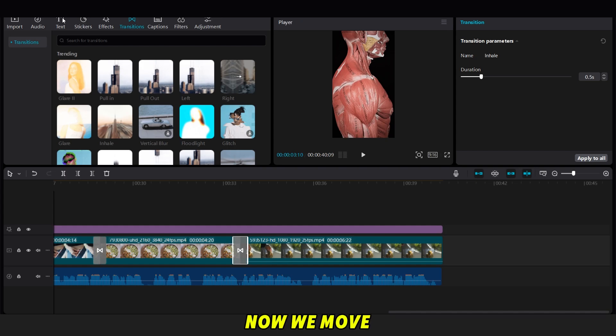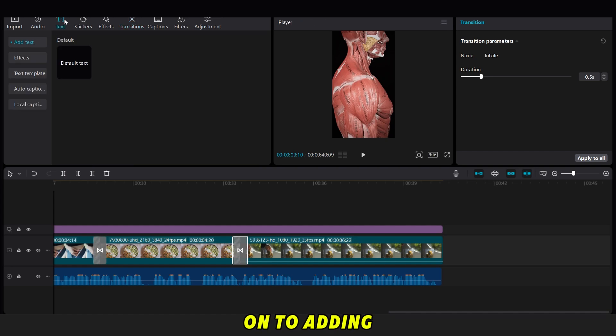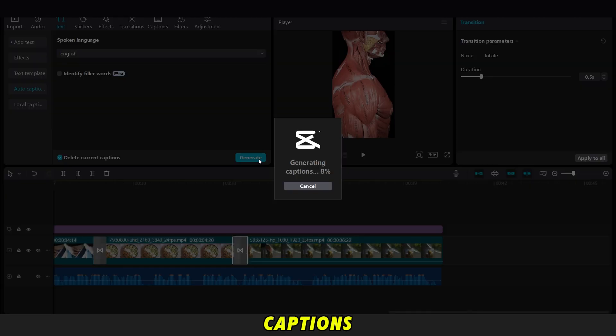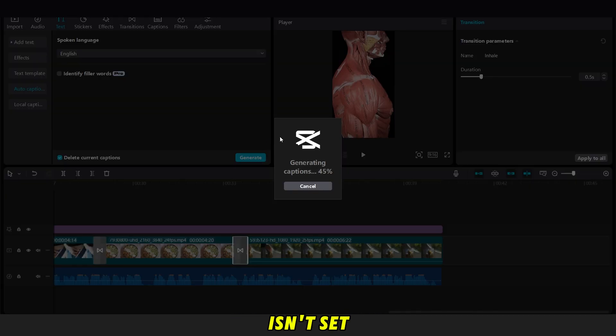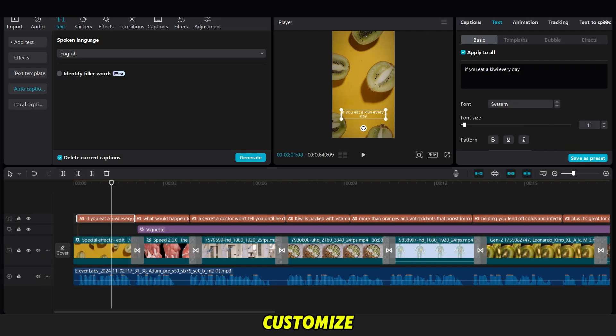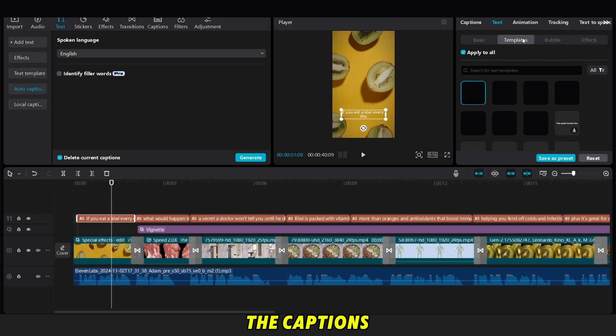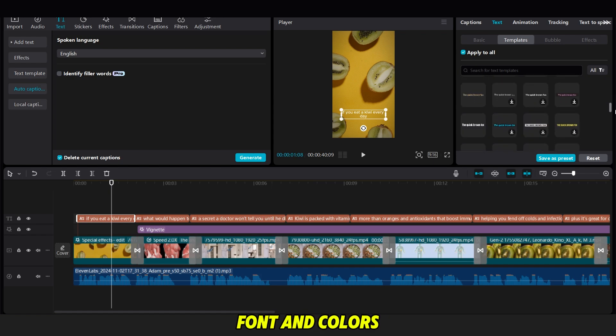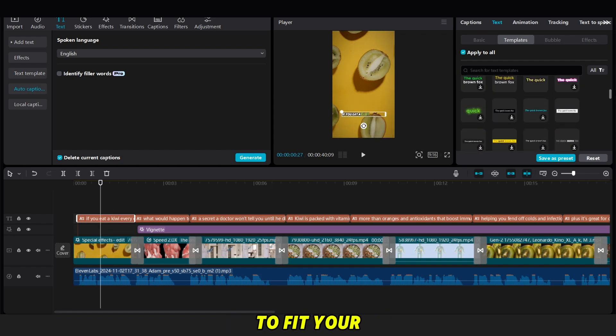Now, we move on to adding captions. Go to the Text option, choose Auto Captions, and click Create. If the language isn't set to English, change it. Then, we wait for the captions to appear. Now, let's customize the captions. You can change the style, font, and colors to fit your brand.